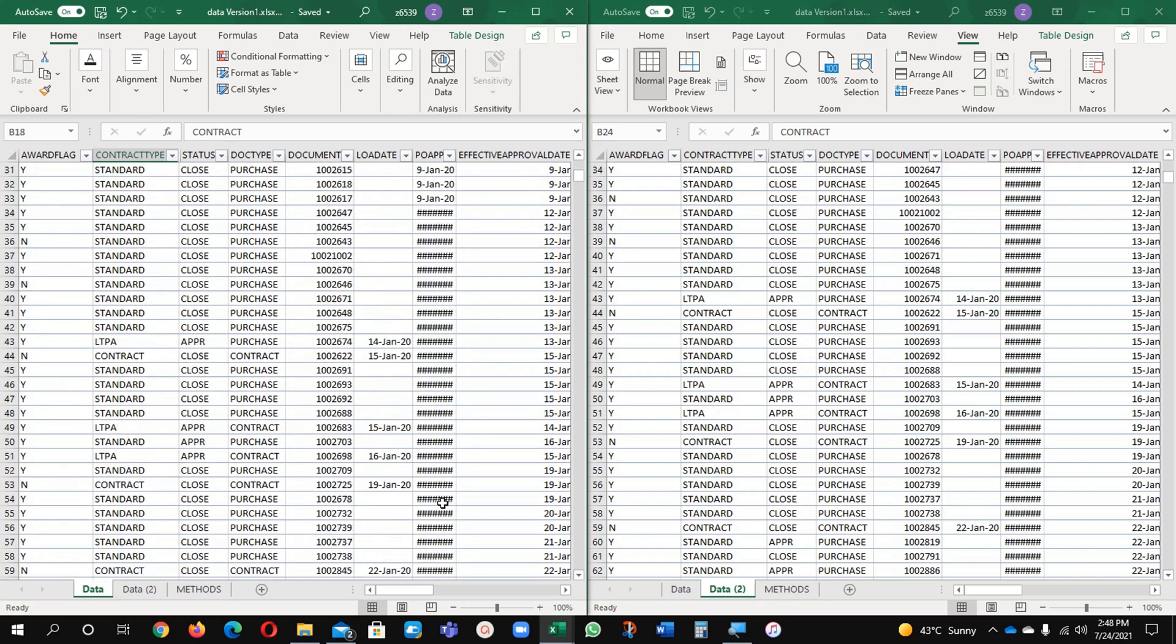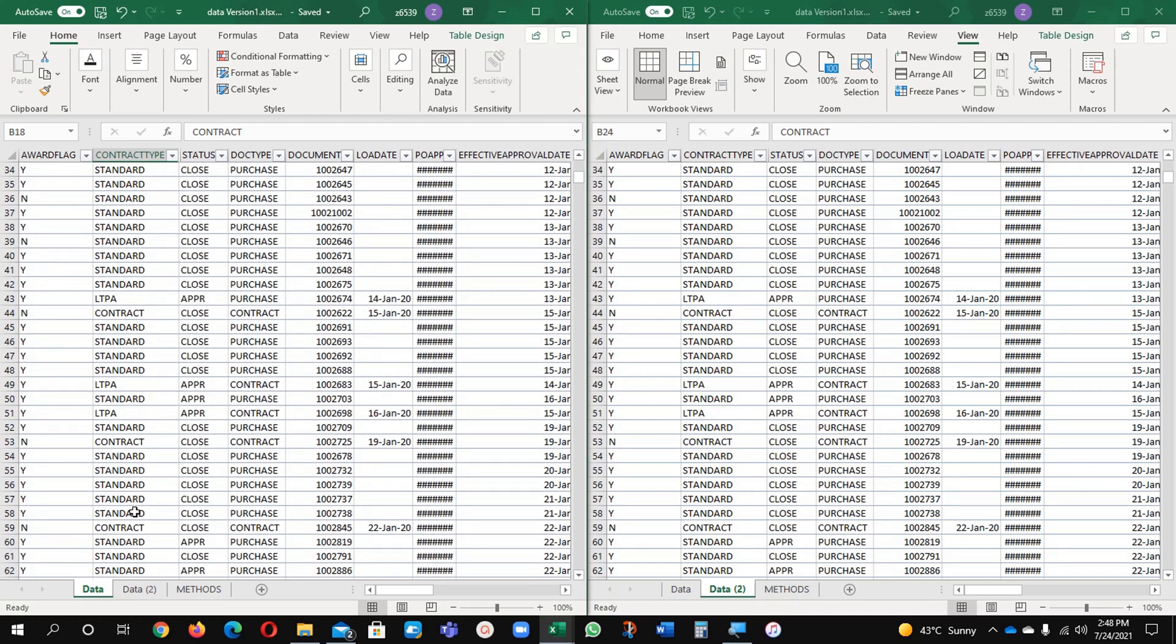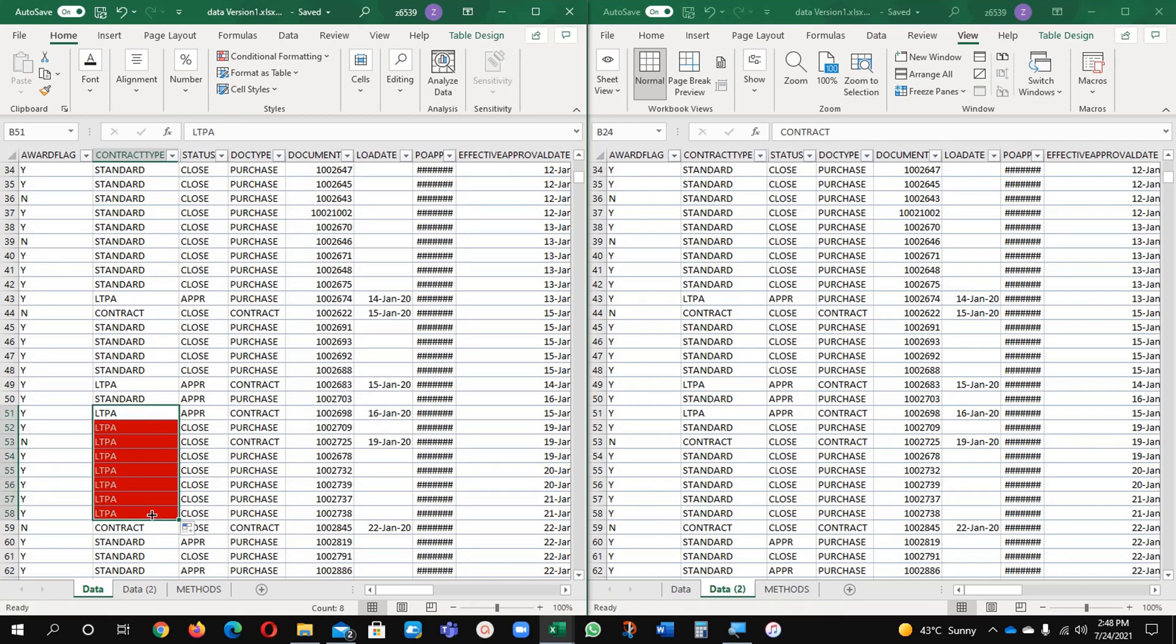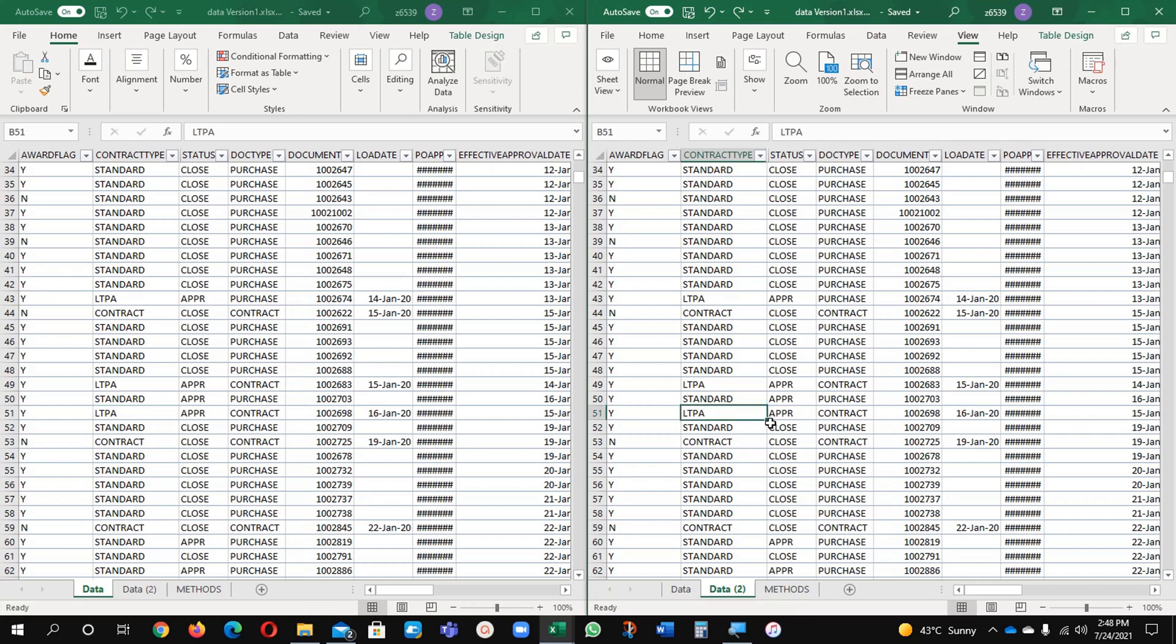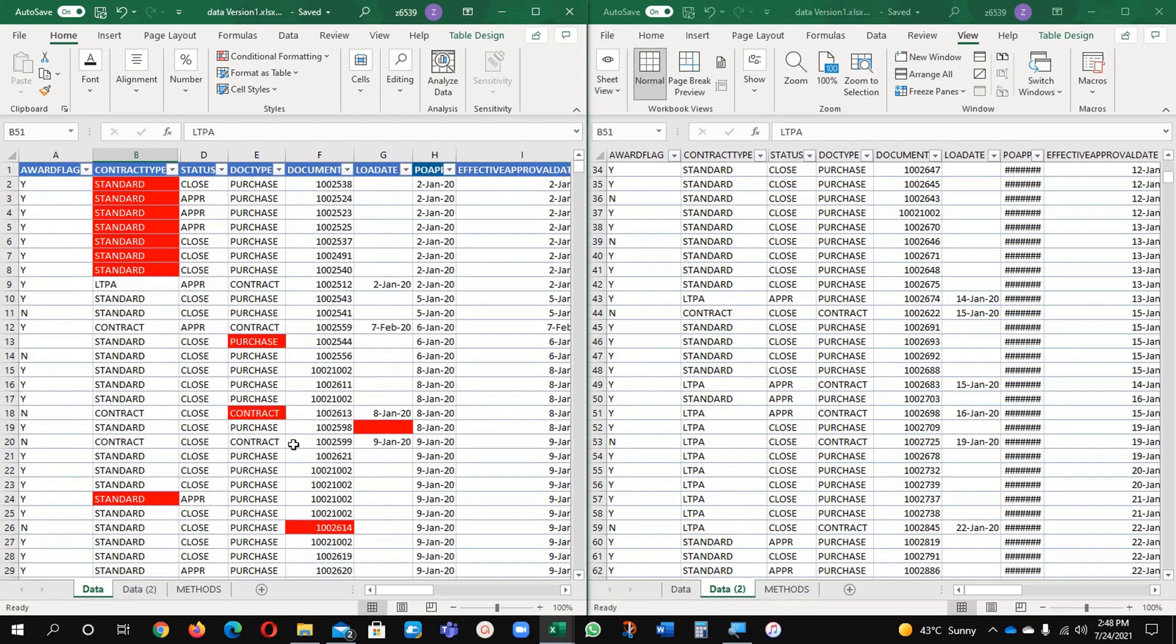And if you want here in this one, for example I will select here instead of this one. This one is LTPA and it will appear as it is. Here is the difference in these columns. These are the two methods which you can use.